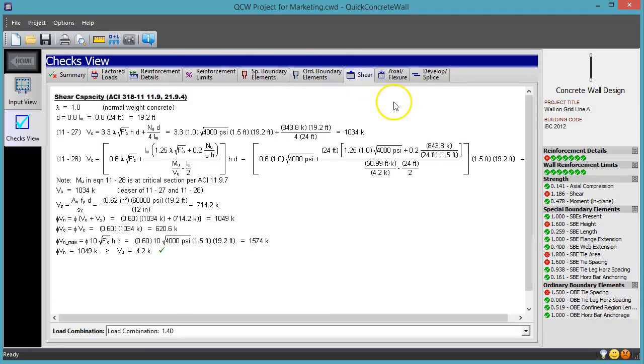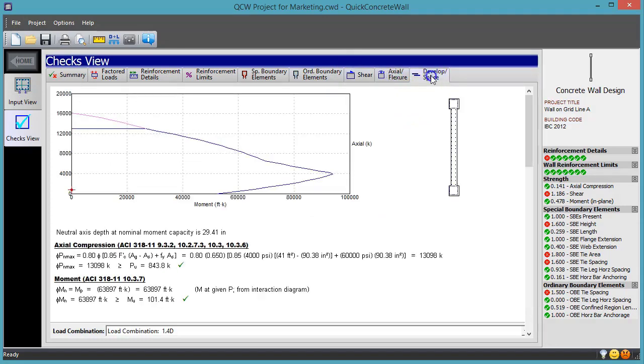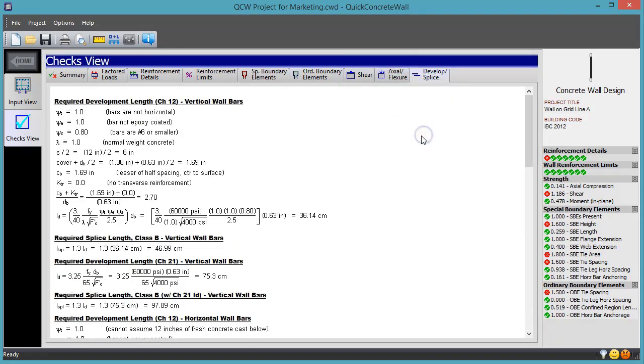All of the equations are displayed just as they appear in the building code, fully worked out for your particular problem.